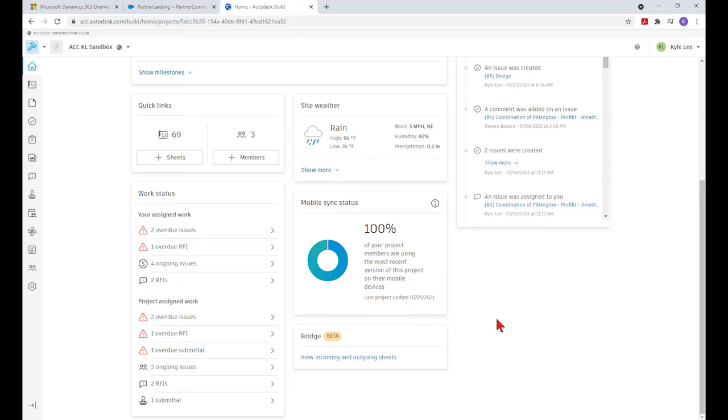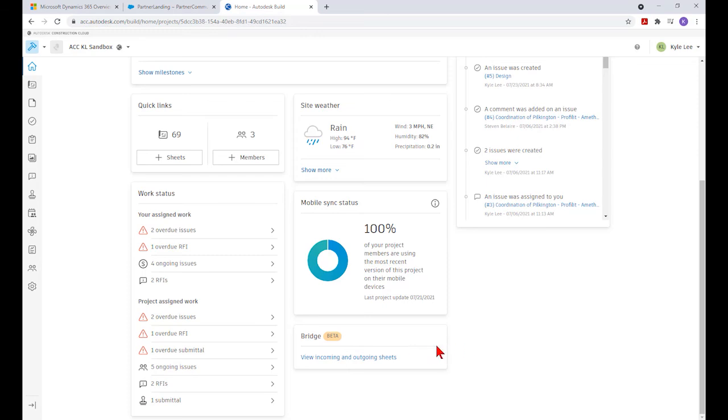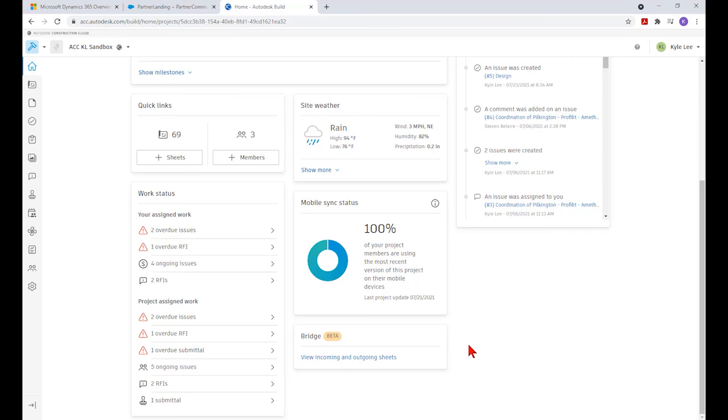The very next thing, a new feature included recently, is this bridge area. This is currently in its beta version, and we'll talk about this in more detail in a future Tech Talk video. This bridge area allows us to take published sheets from our project and share those with another Autodesk Construction Cloud project that we've been invited into.